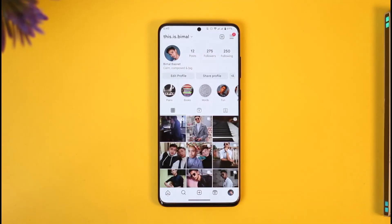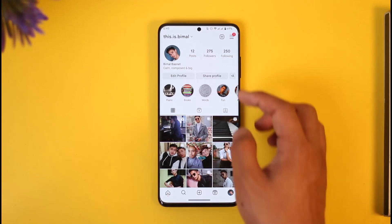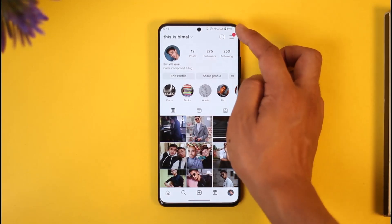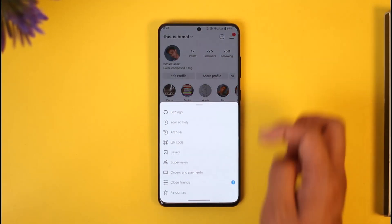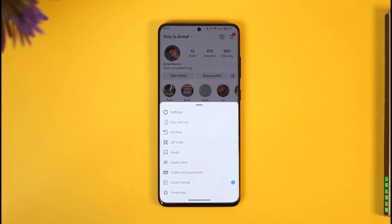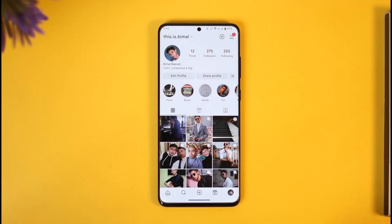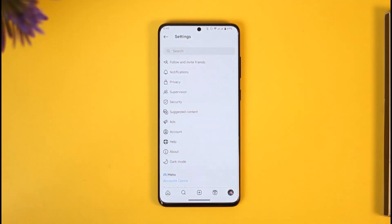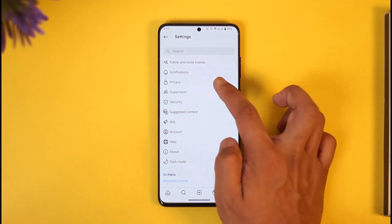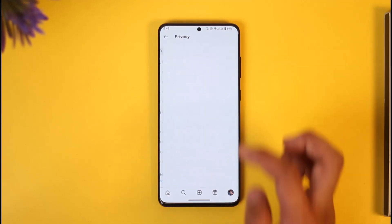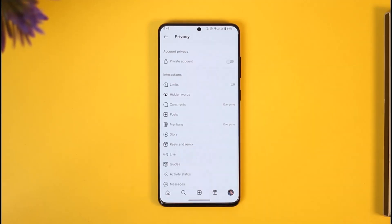Once you tap the profile icon from the bottom right, tap the three lines option from the top right hand side of the screen. Once you tap the three lines option you want to simply go to settings. Once you come to settings you'll be able to find the option called privacy — just make sure to tap on it.